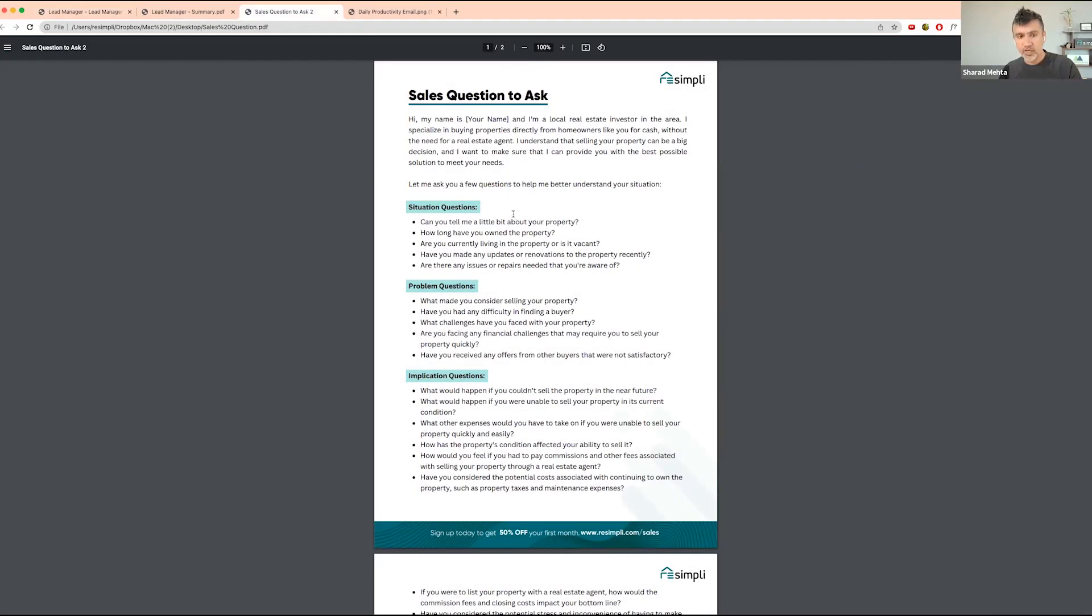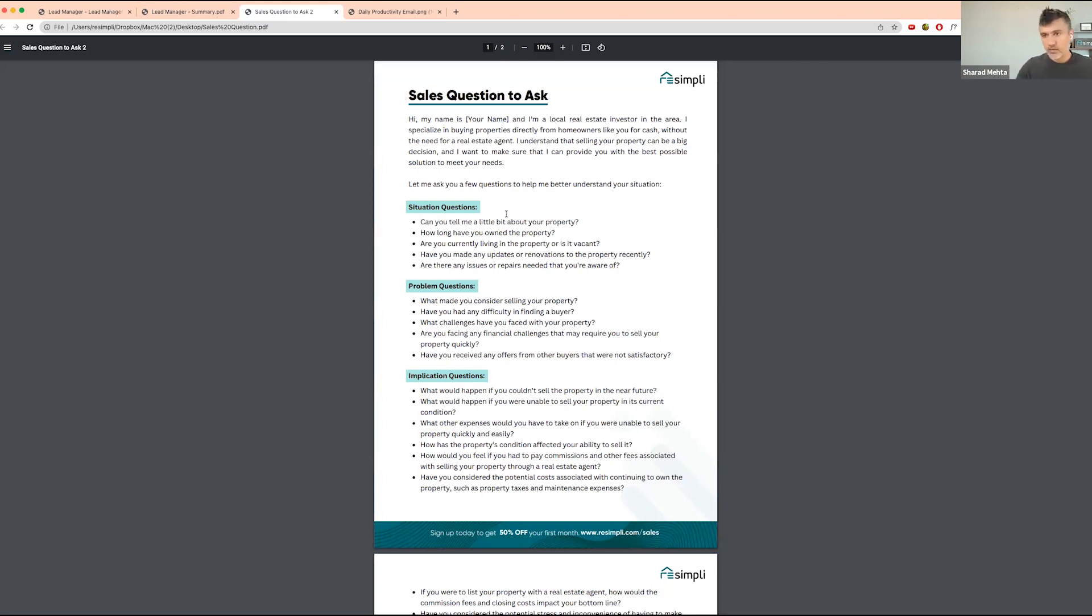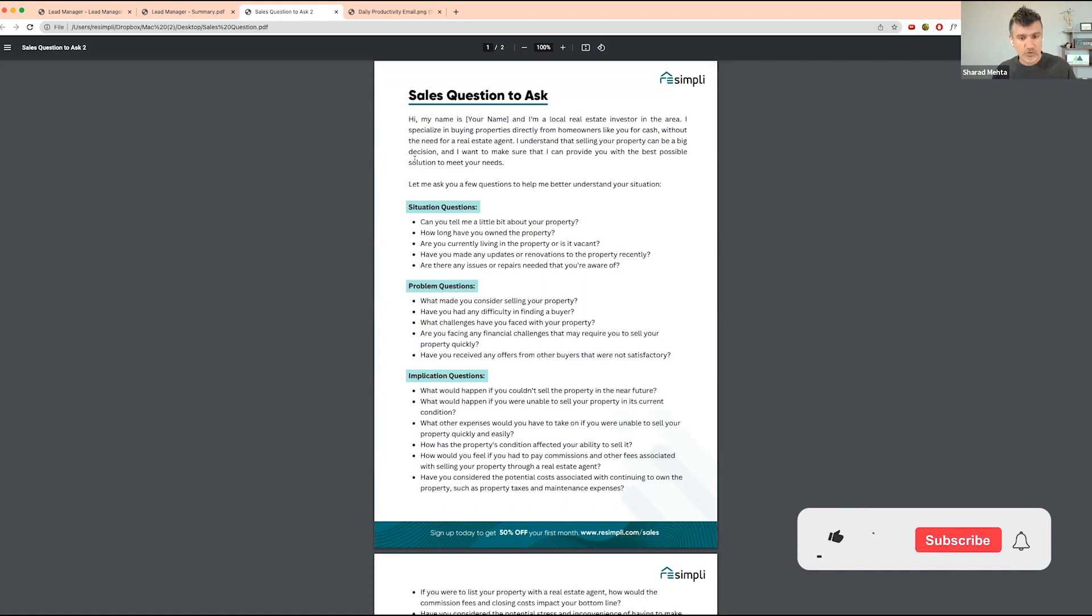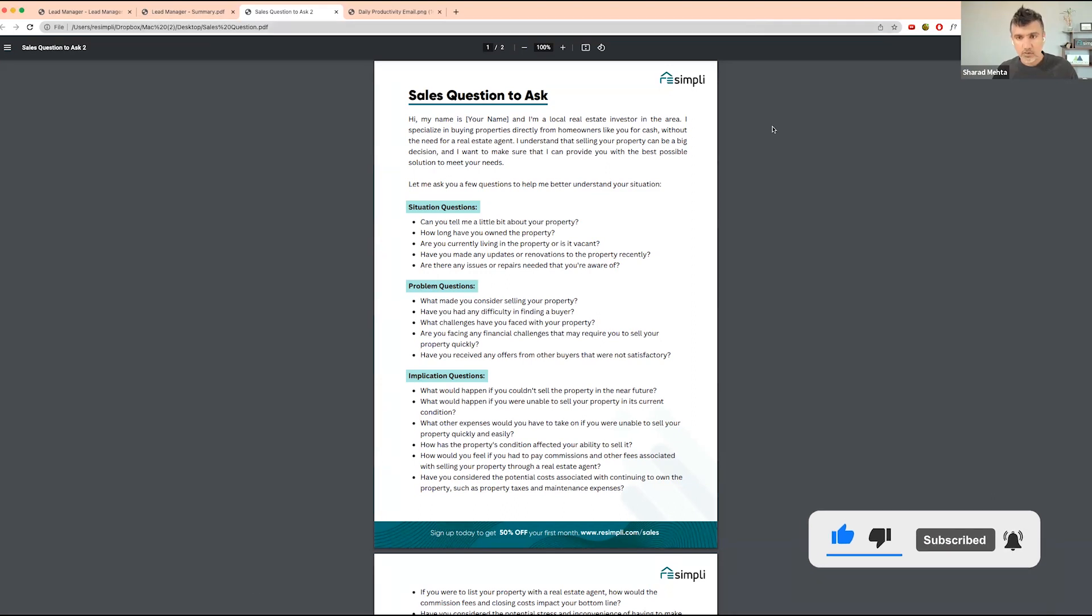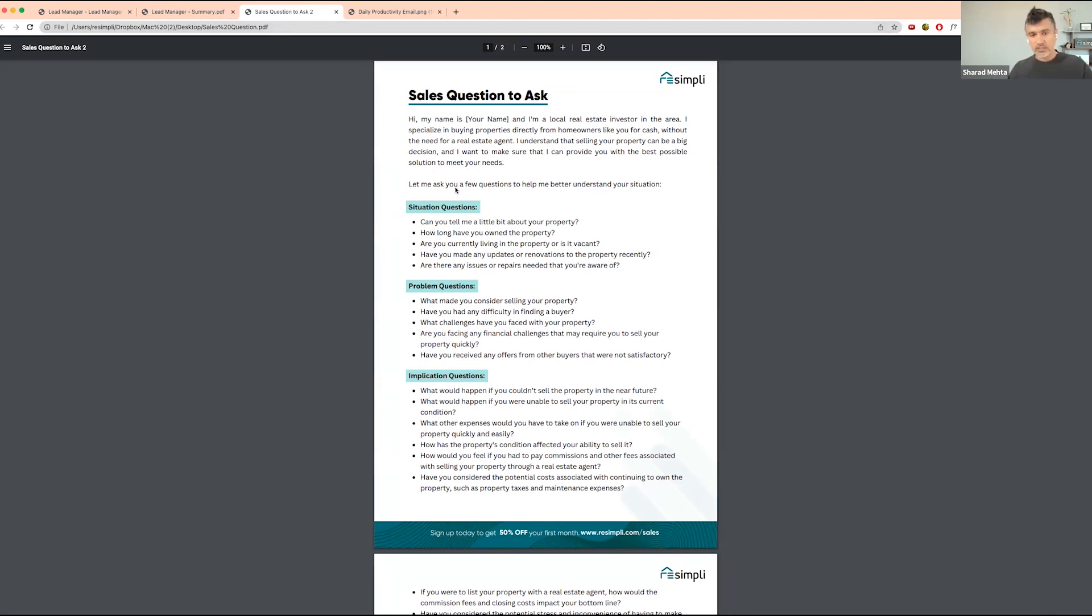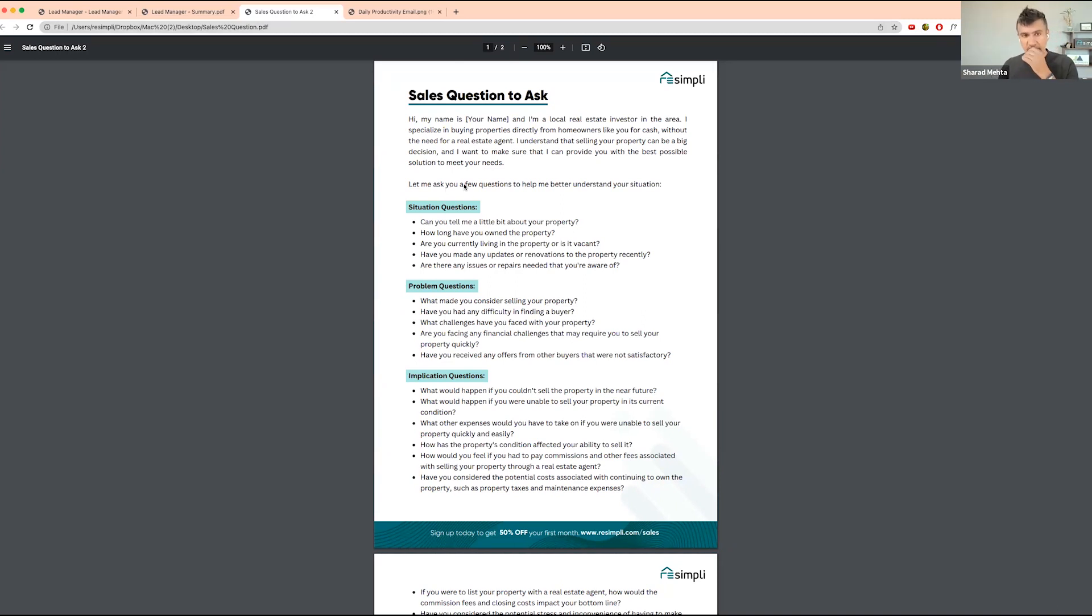This is what we're trying to do in our business. It's based on the SPIN selling method, a very popular sales selling method for real estate and other businesses. I'll drop a link to this in the chat. These are some of the questions you want to ask. We are moving to these questions now for the SPIN selling.